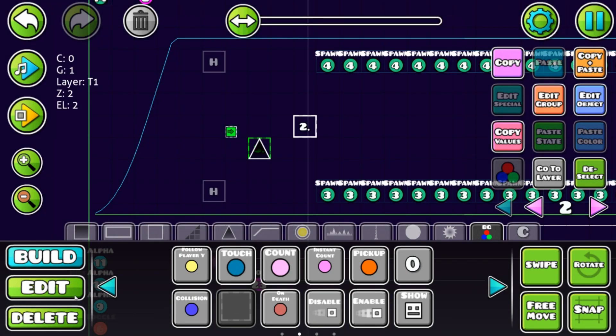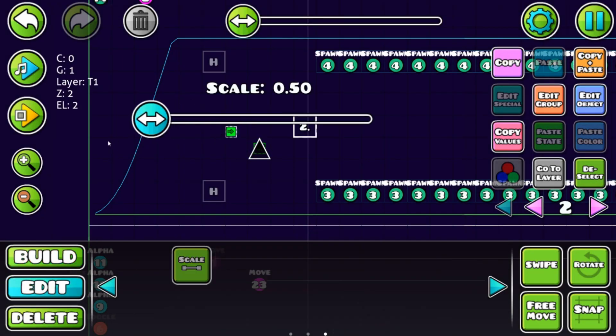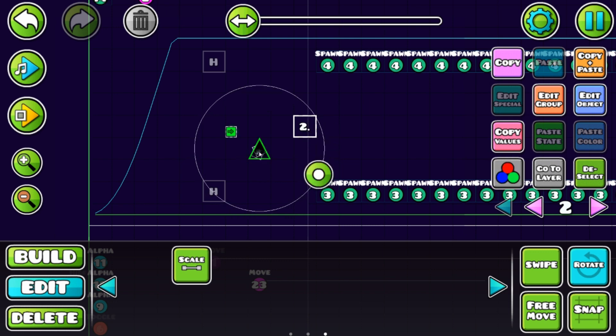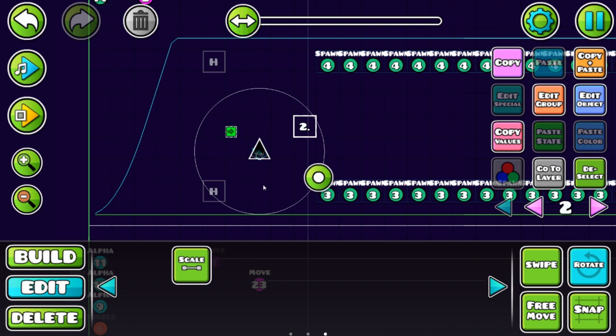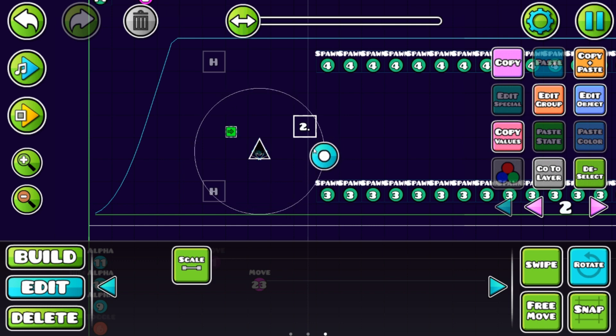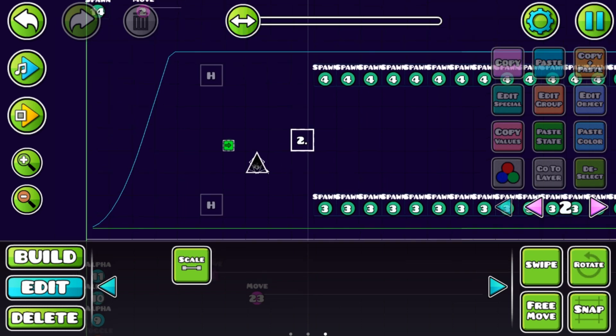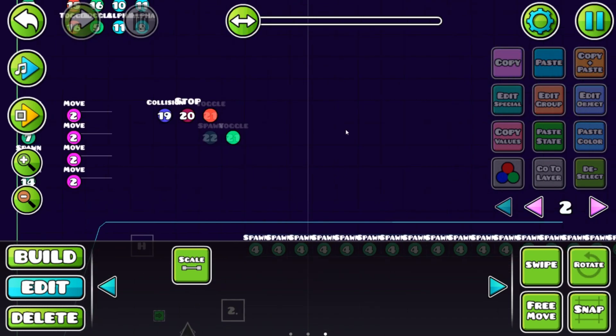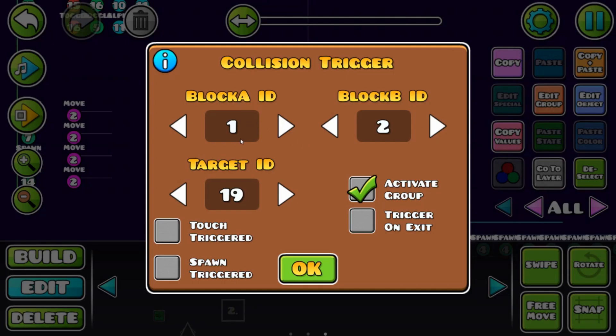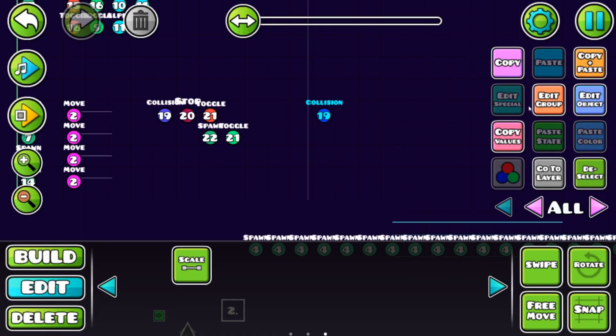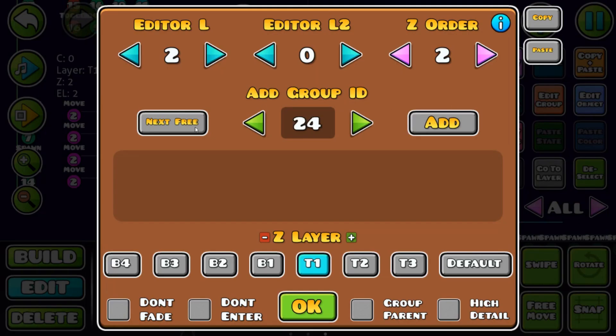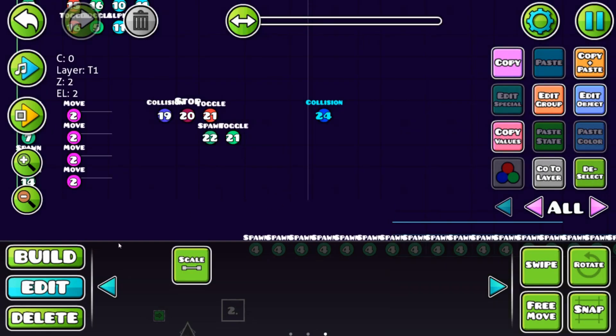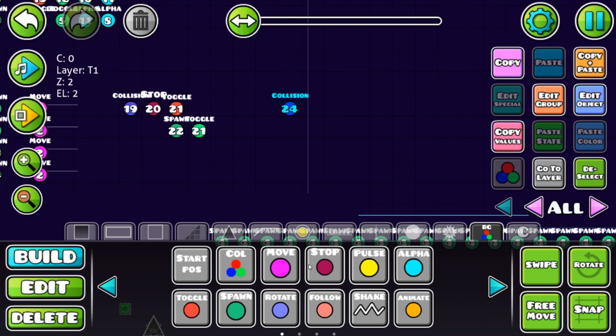Now we need another collision block, but now make sure you have another block ID. That's three. Make sure you have the same group and that your hitbox is not too big but not too small. That's block 3 and that's block 1, so we need another collision. That's block 1, our player, and block 3, the spike.